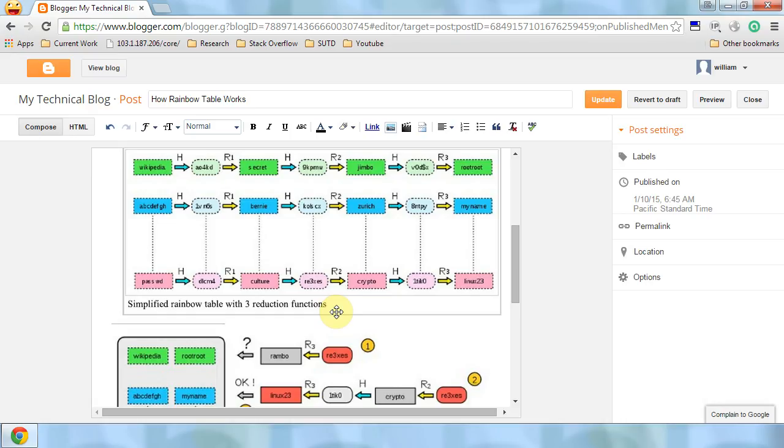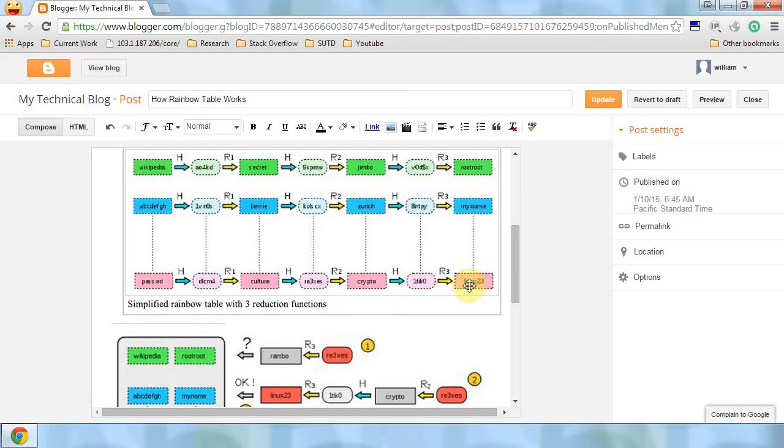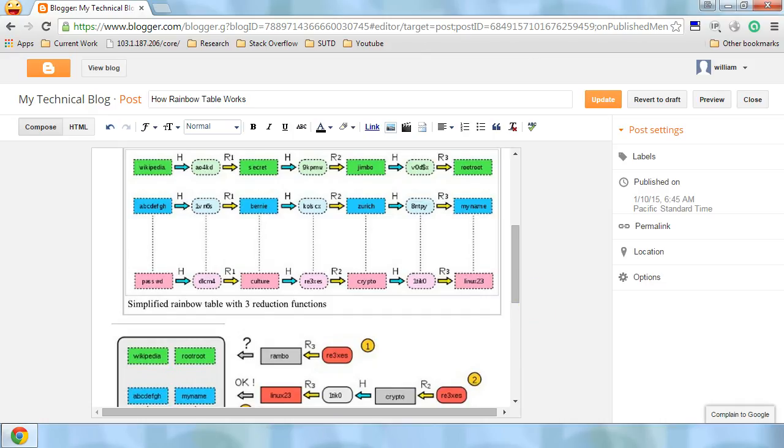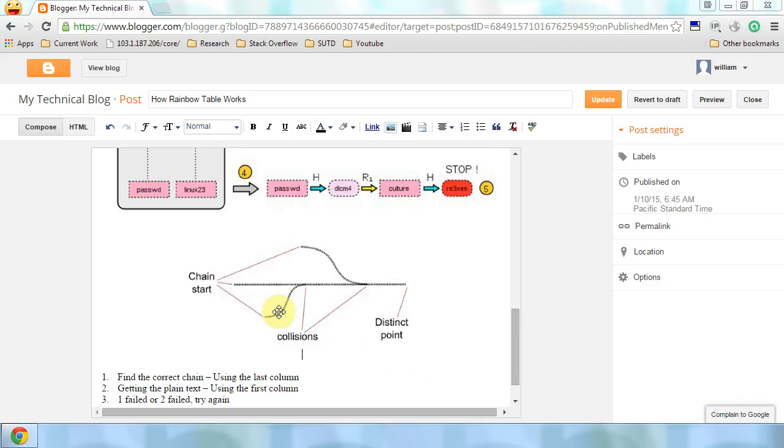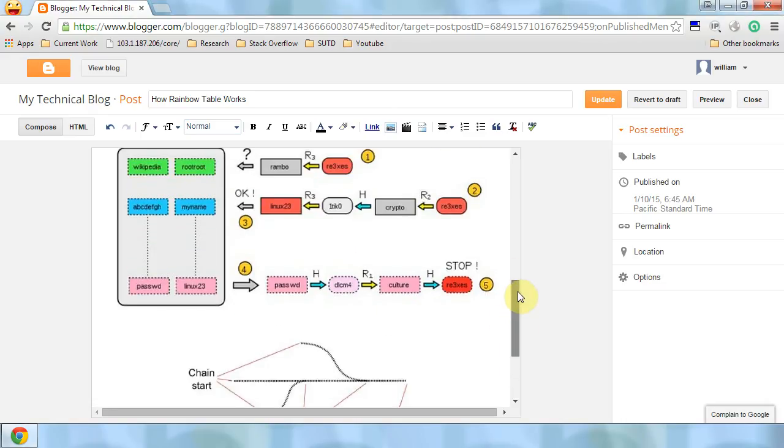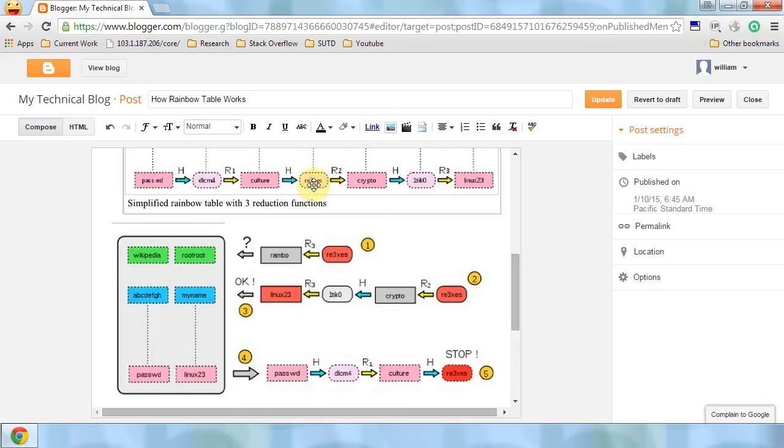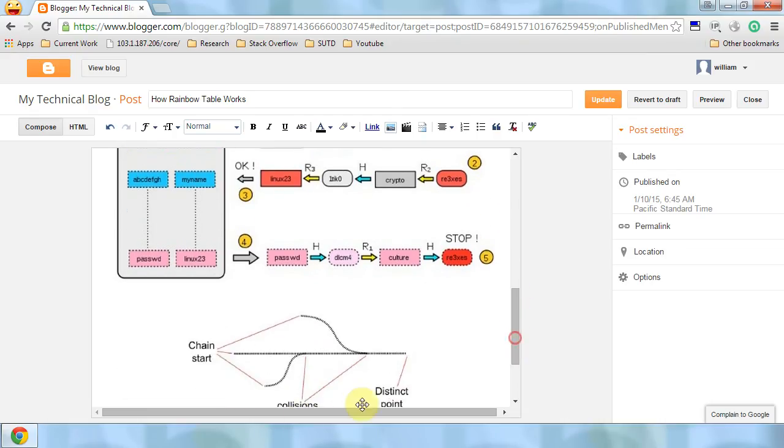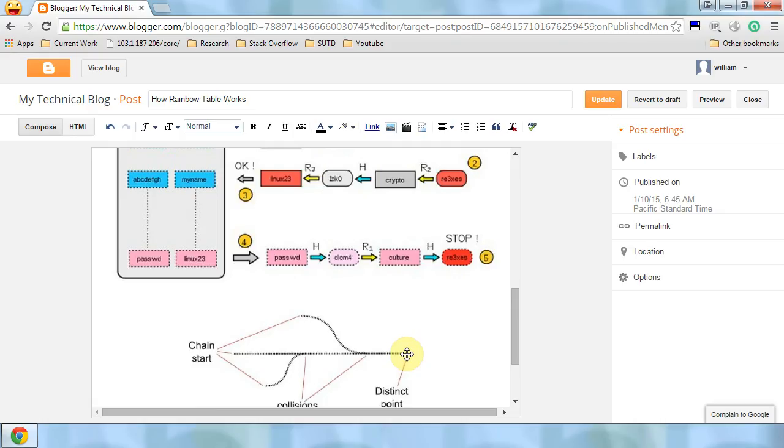Now let us understand why, let's say we have a hash code here, and then we find a mapping Linux 2.3 here. The plaintext might not be in this chain. The reason is because when this R3 exists somewhere here, assume that this chain does not exist in the Rainbow Table.